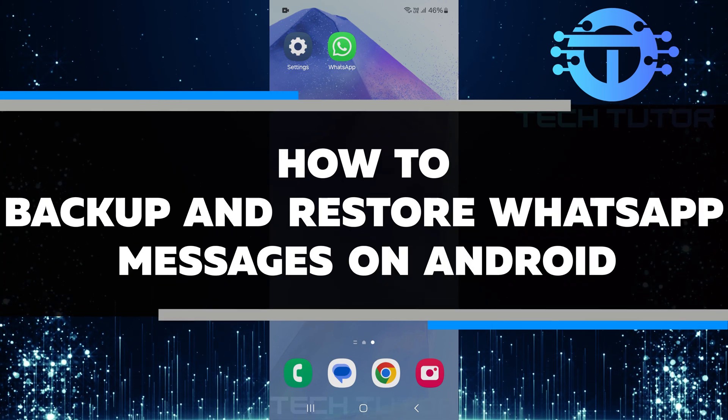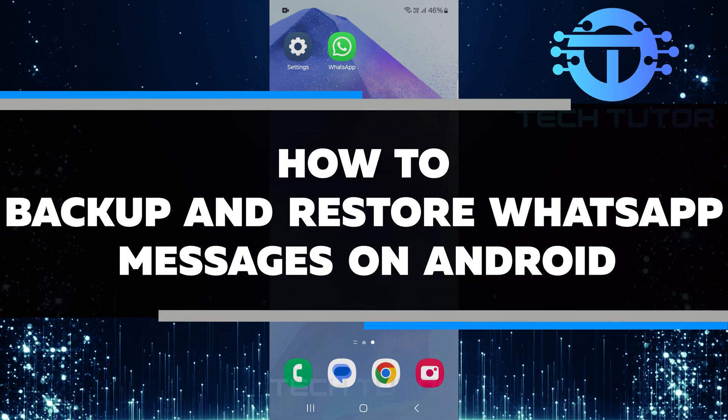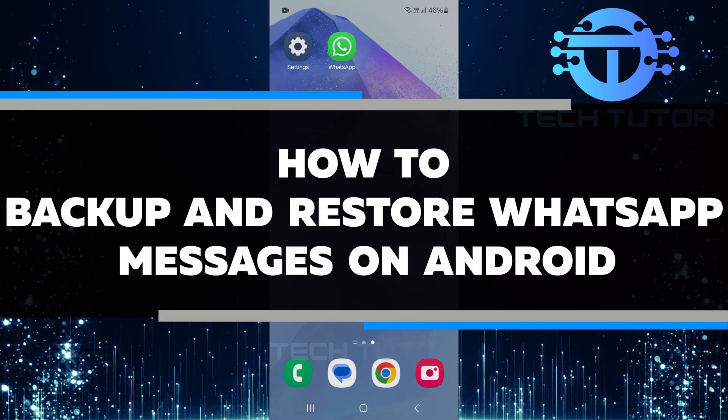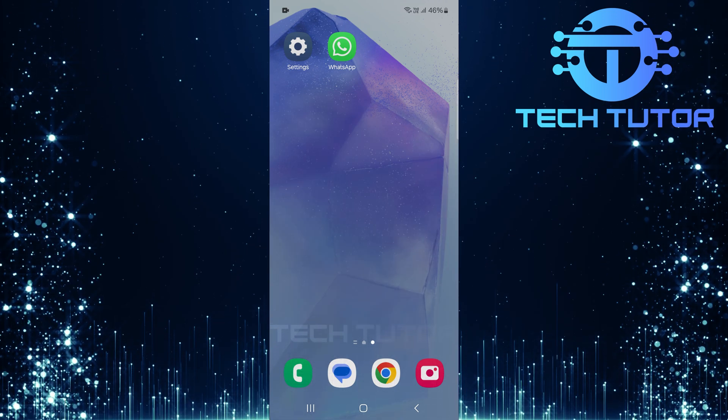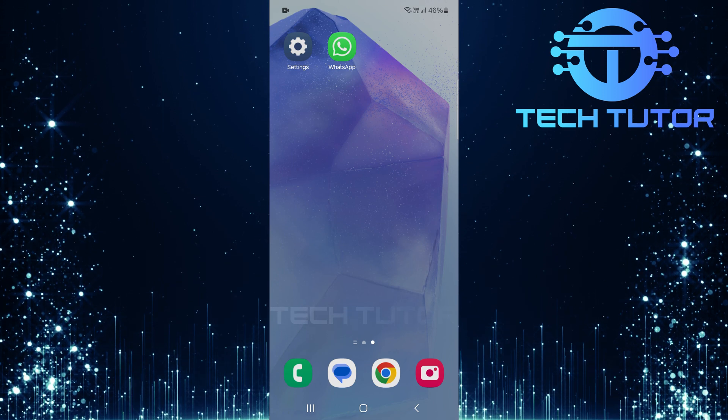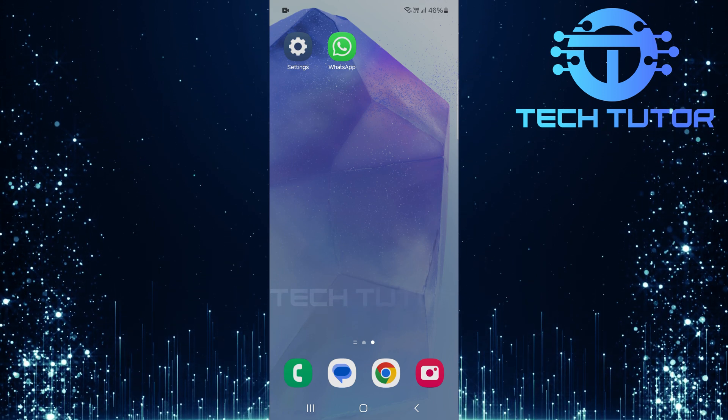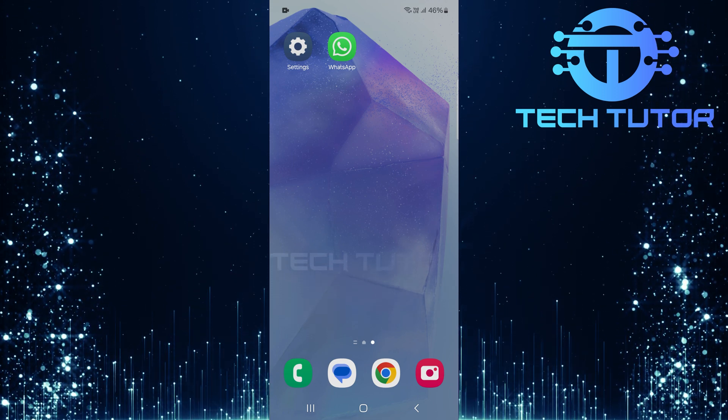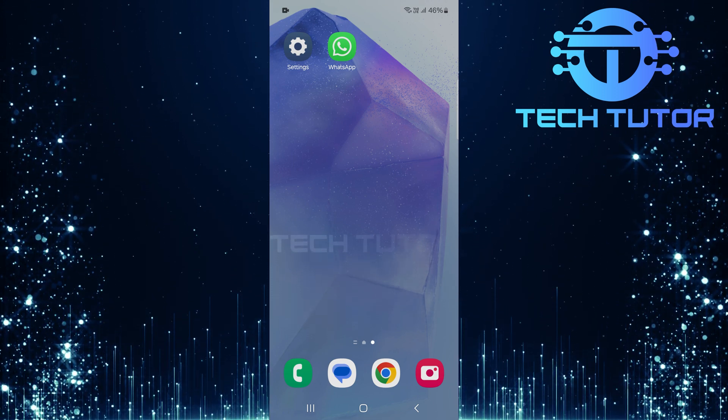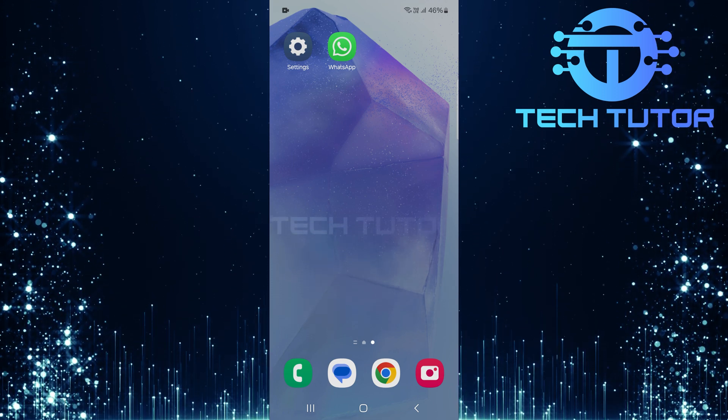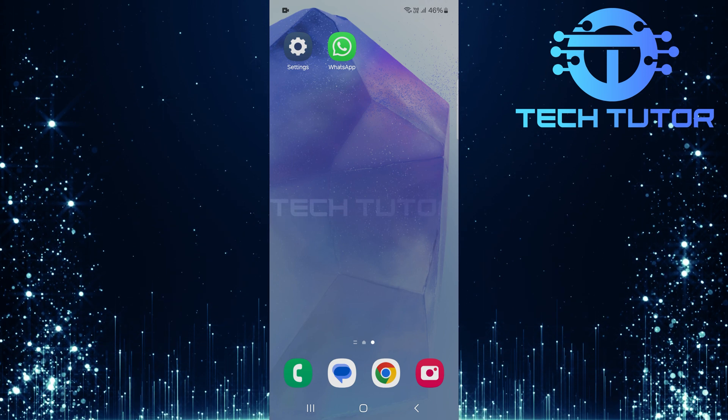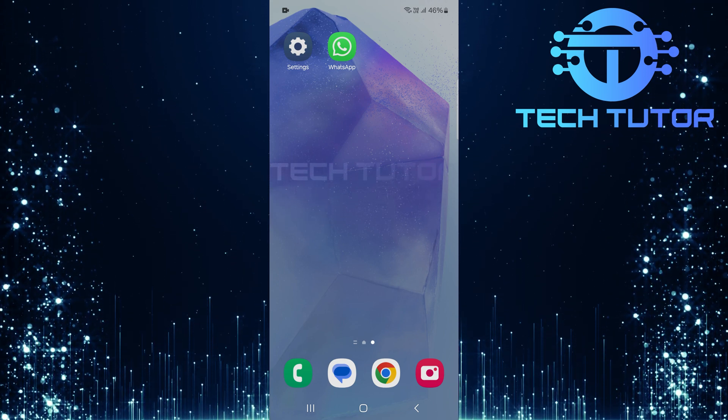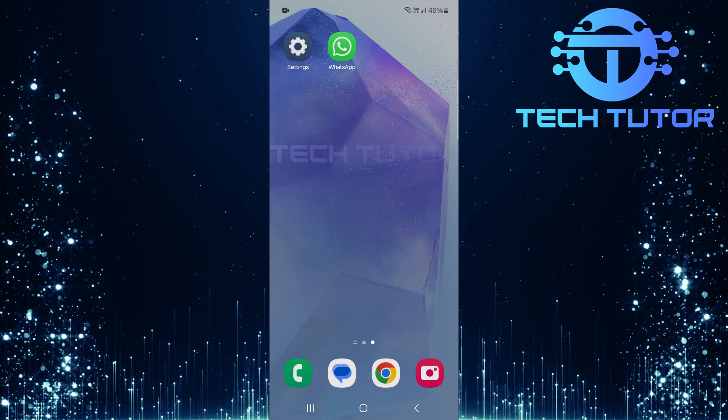In this video, you will learn how to backup and restore your WhatsApp messages on an Android device. Backing up your messages is very important. It helps you save your chats in case you lose your phone or need to switch to a new one. I will guide you through each step so you can do it easily.